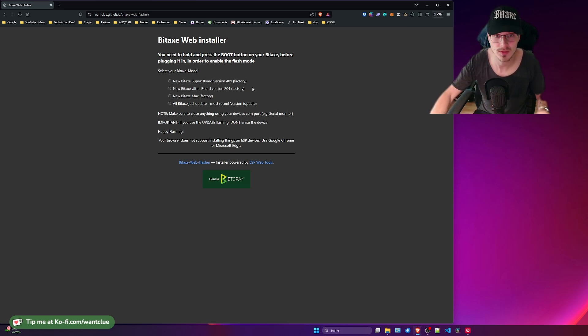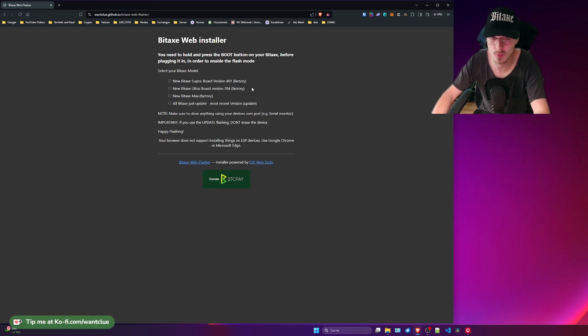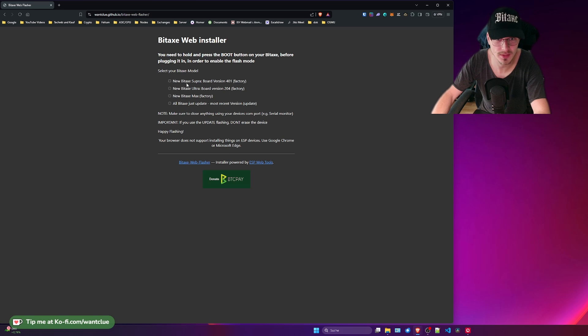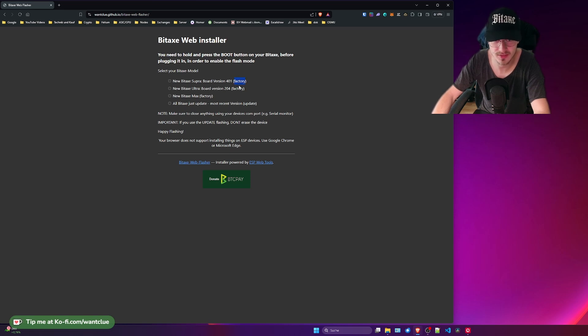Now we have four different options. And I'd like to highlight what they are used for and when you should use which one. So the first one is the BitX Superboard version 401. I will add the version 402 very soon. And we see an interesting fact here that it says factory in here, and here it says update.